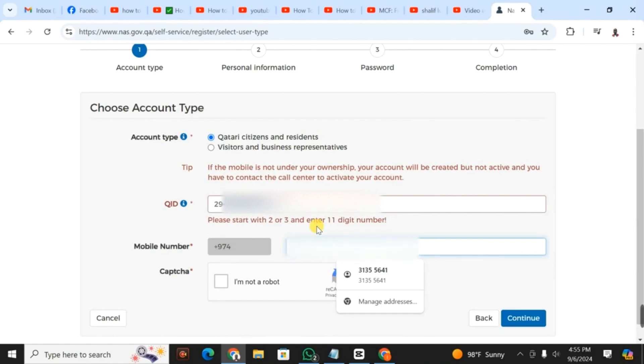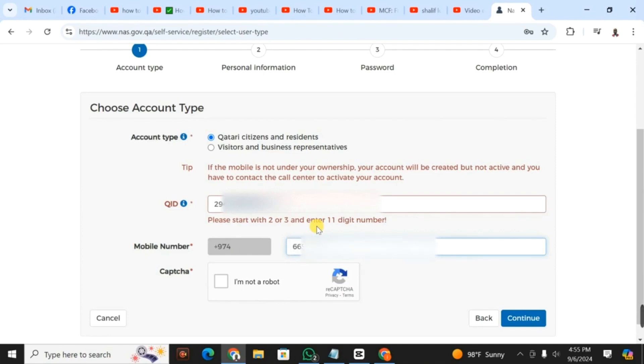After filling in the Qatar ID, you go ahead and fill in your mobile number. You have to make sure that the mobile number is registered under your Qatar ID for your account to be verified or activated. After that, you click on I'm not a robot.